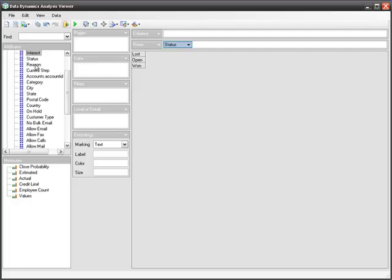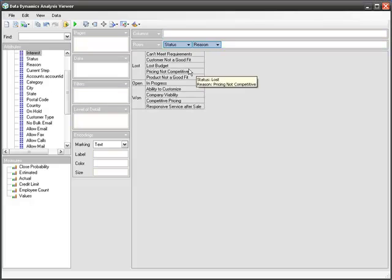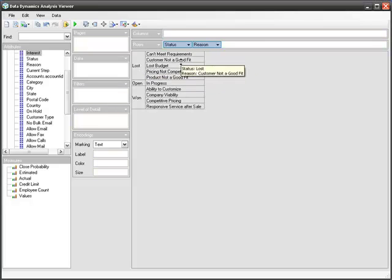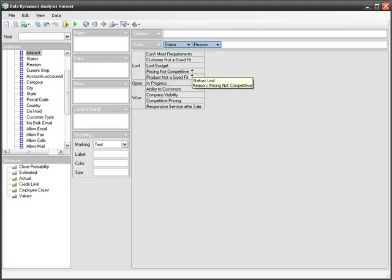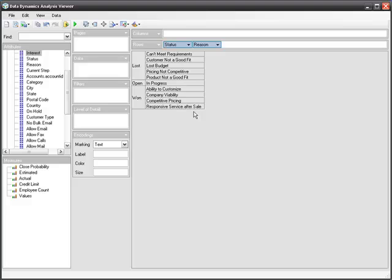Next, I will look within each status, what is the reason for each of these? You'll notice that the loss status has different reasons why we have lost an opportunity, for example, competitive pricing, responsive to service, after sale, and so on.